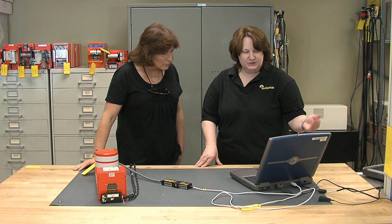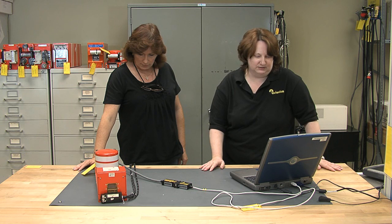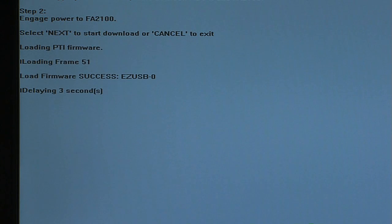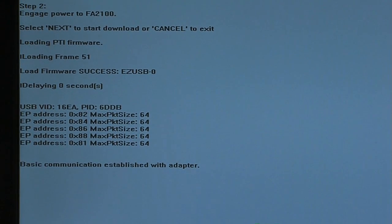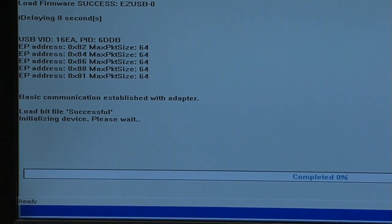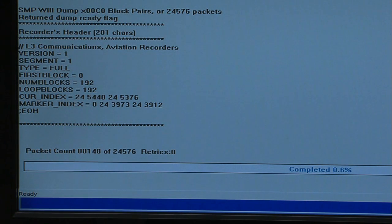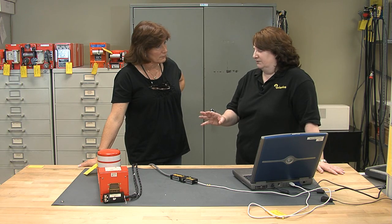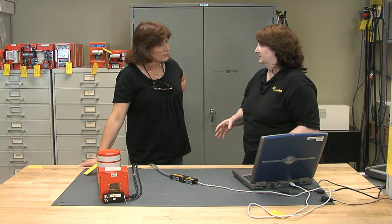The RSU-2 software is going to attempt communication through these connectors with the flight data recorder. Hit Next, and now the software is going to tell us when we've established communications — which we've just established. Now it's going to start downloading the data. This type of flight data recorder, because it's solid state, only takes 15 minutes to download. Some of the older recorders, especially the tape units, can take up to four hours to download.